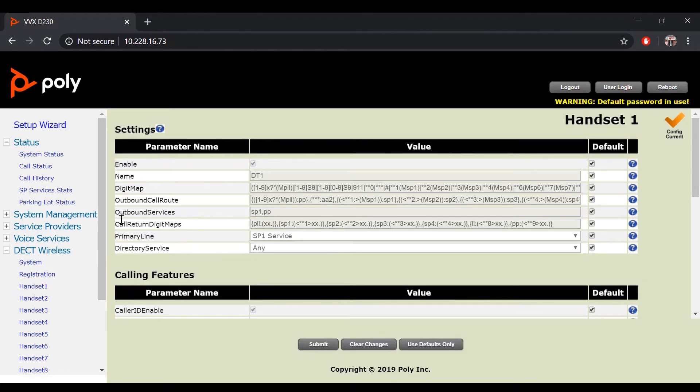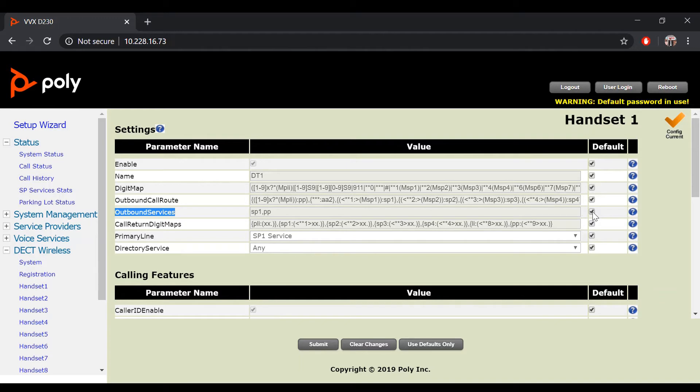Under settings, locate the parameter name outbound services. Uncheck the default value and add in an SP service that you would like to reflect on your handsets display to be used for outbound calls.